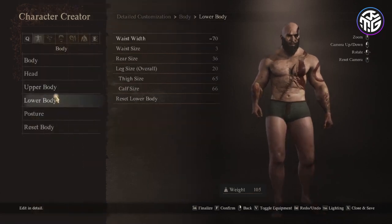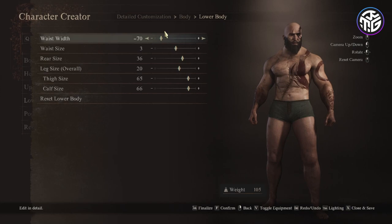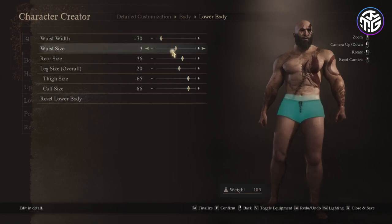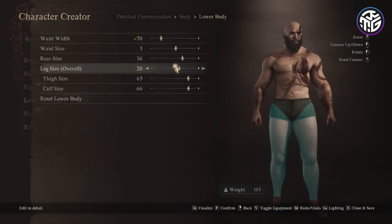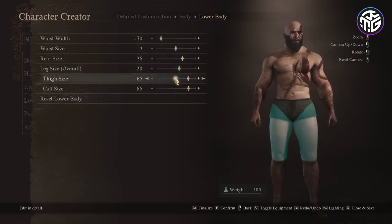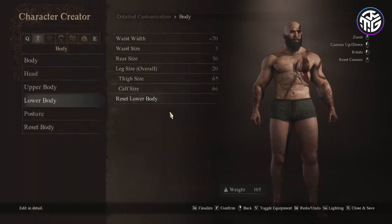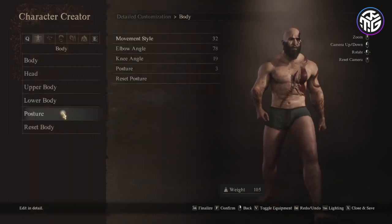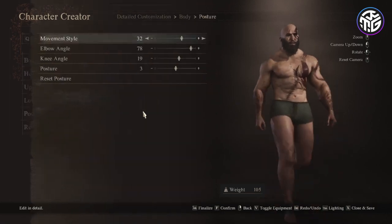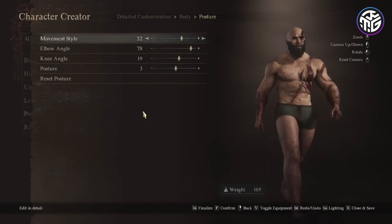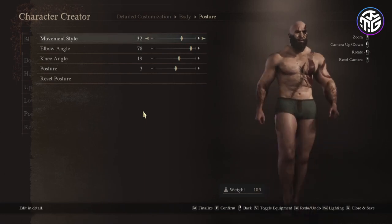For the lower body: waist width minus 70, waist size 3, rear size 36, leg size 20, thigh size 65 and calf size 66. Going into posture: movement style 32, elbow angle 78, knee angle 19, posture 3.